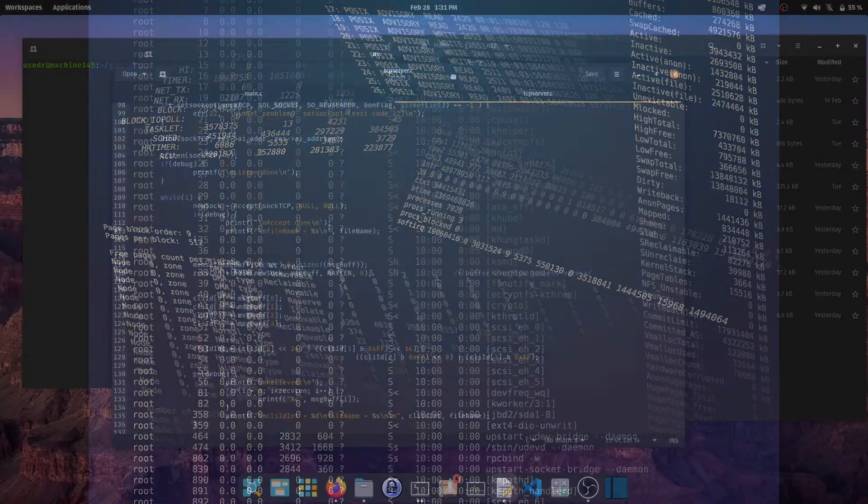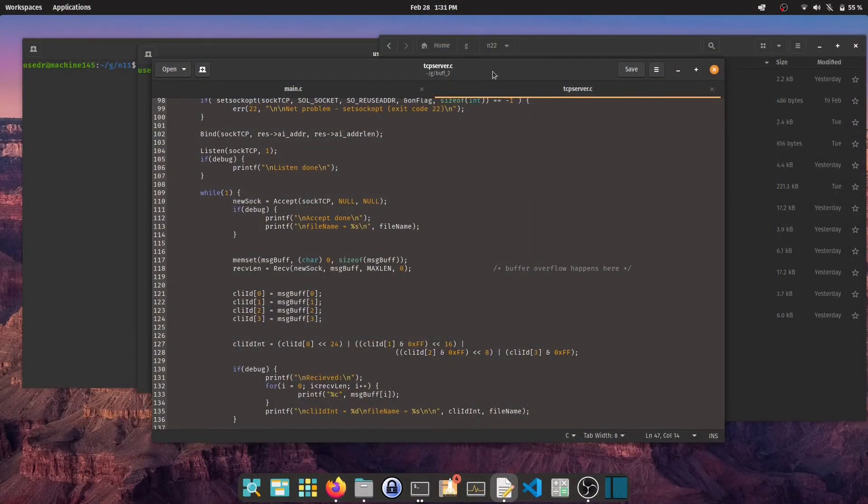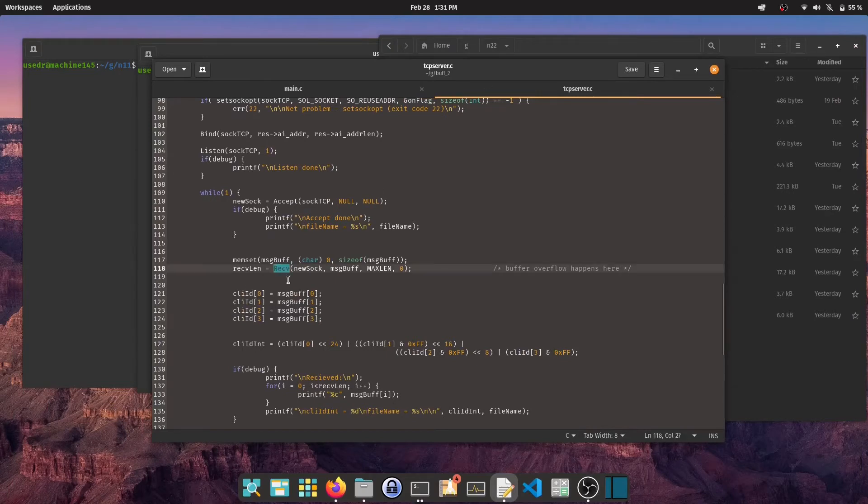Now I will show you my second program. It's a server that receives an ID from a client and then sends back a predefined file.